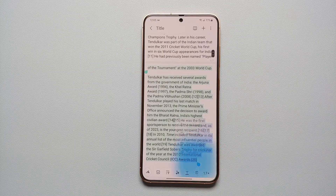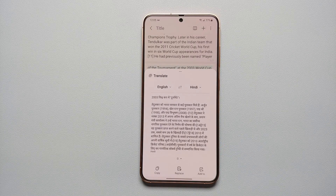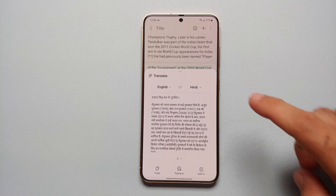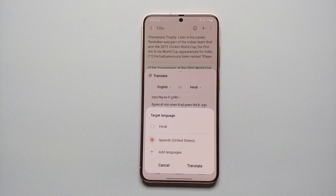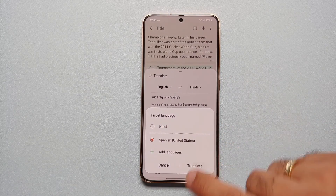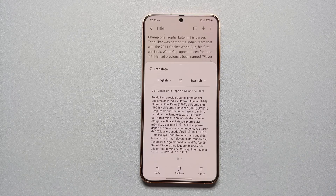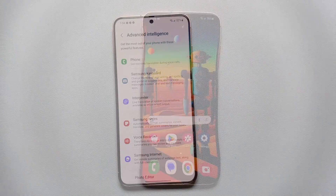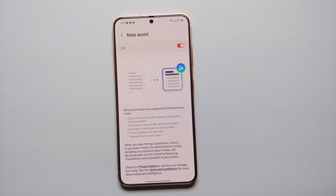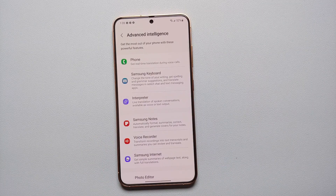Similarly, if we tap on the Galaxy AI stars one more time and select Translate, you can now choose to translate this wall of text from English to whatever language pack you have downloaded. In our case we have Hindi and Spanish. Let us try translating it into Spanish — and there it is! The selected part of that note was translated from English to Spanish.